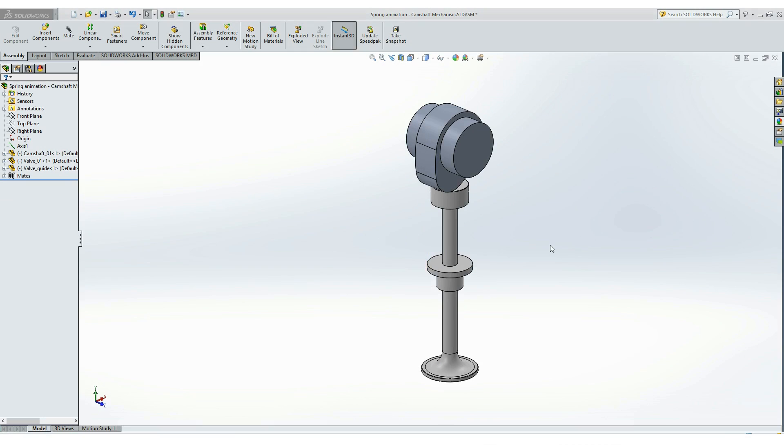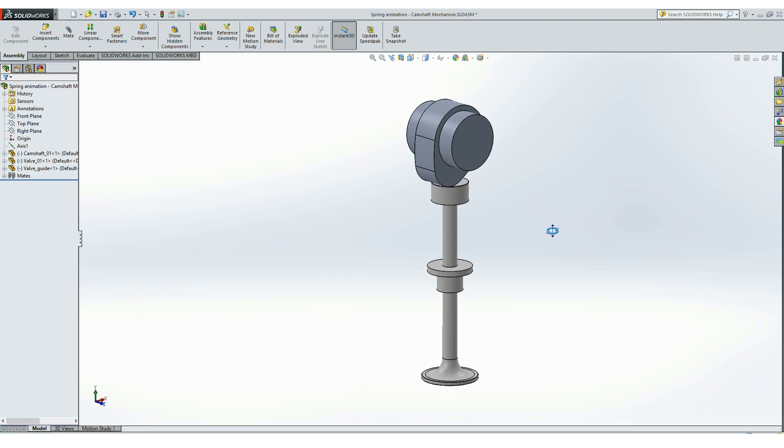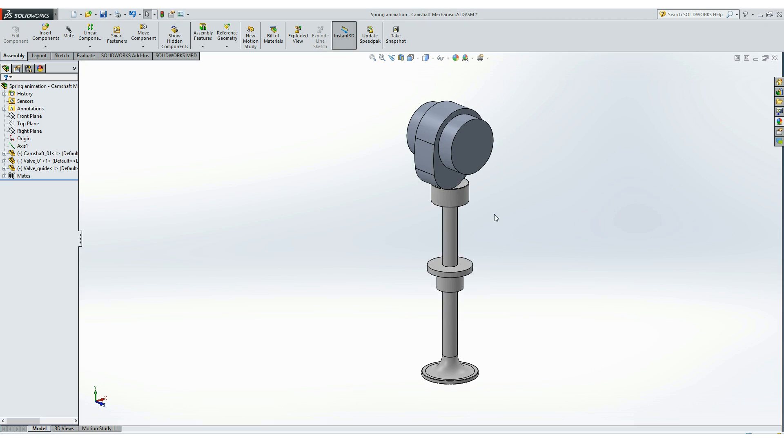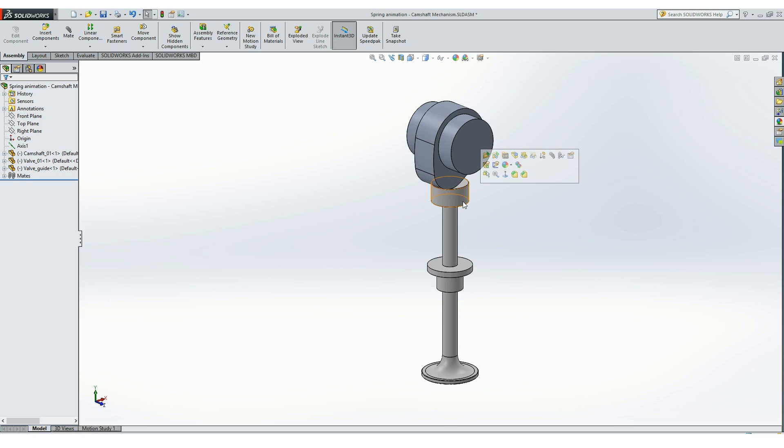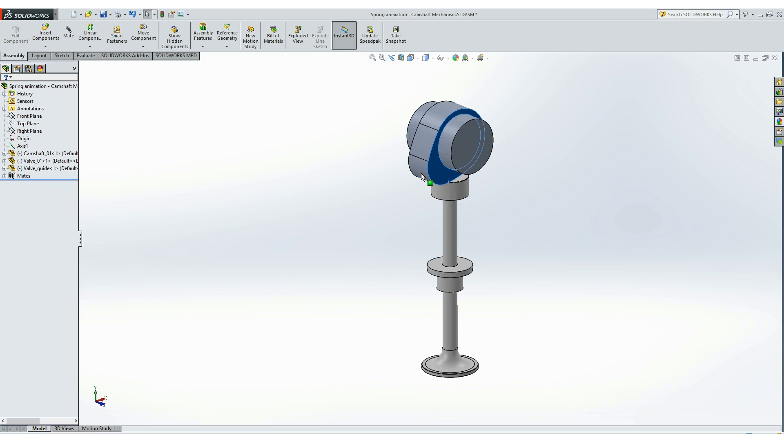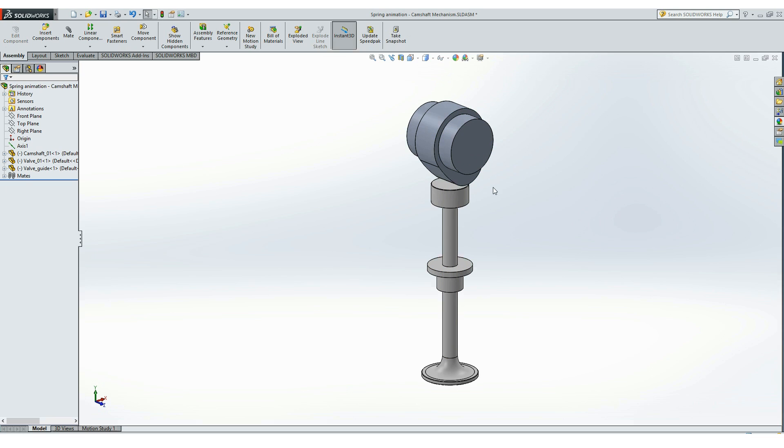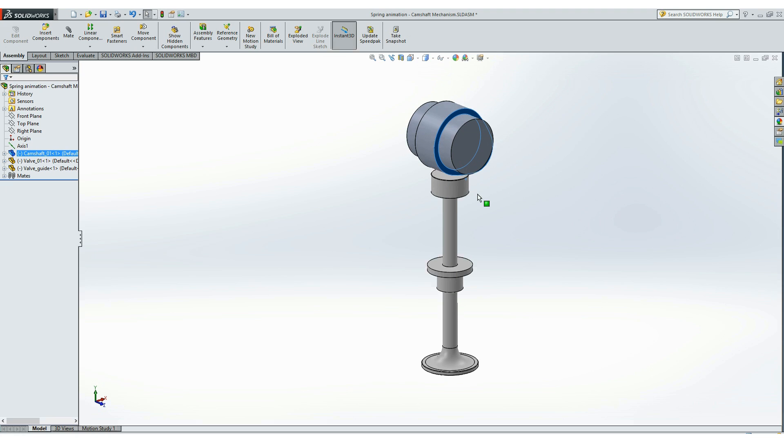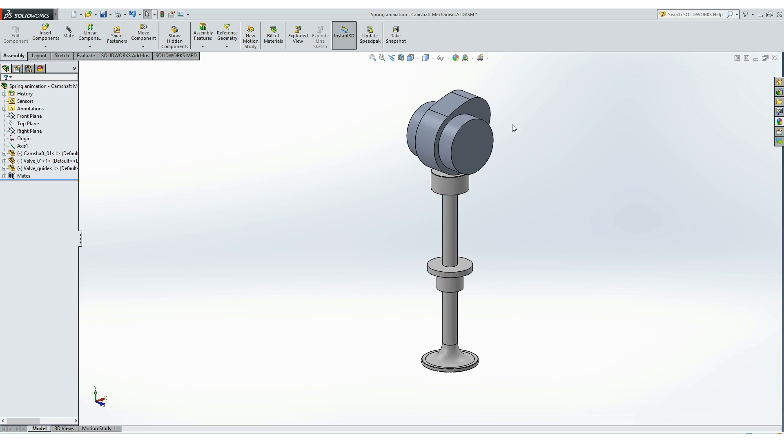Here we have this assembly of a camshaft mechanism and we will make an animated spring between the valve guide and valve itself. This assembly consists of three parts: a camshaft, the valve, and the valve guide. You can find and download this model from my official website HowToMechatronics.com and make this tutorial together.